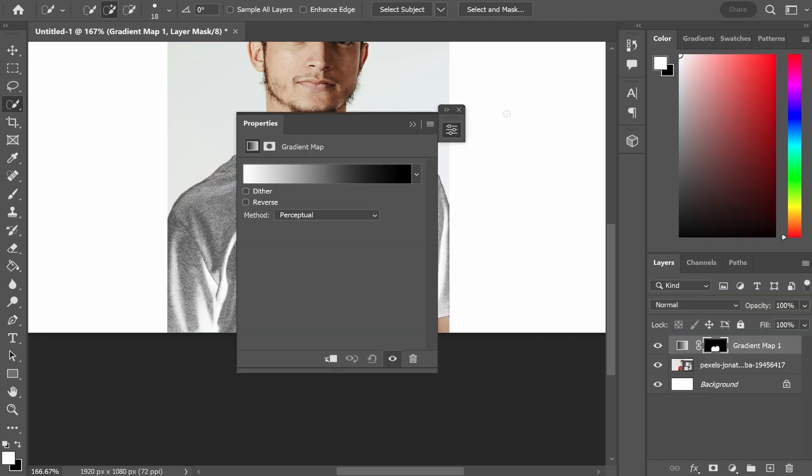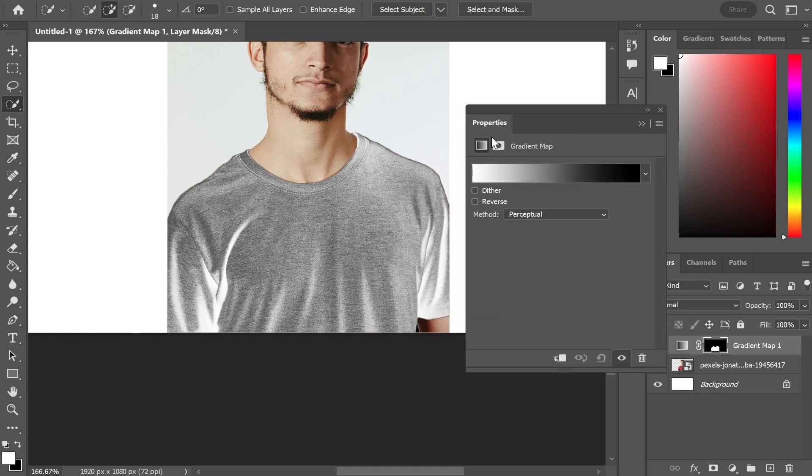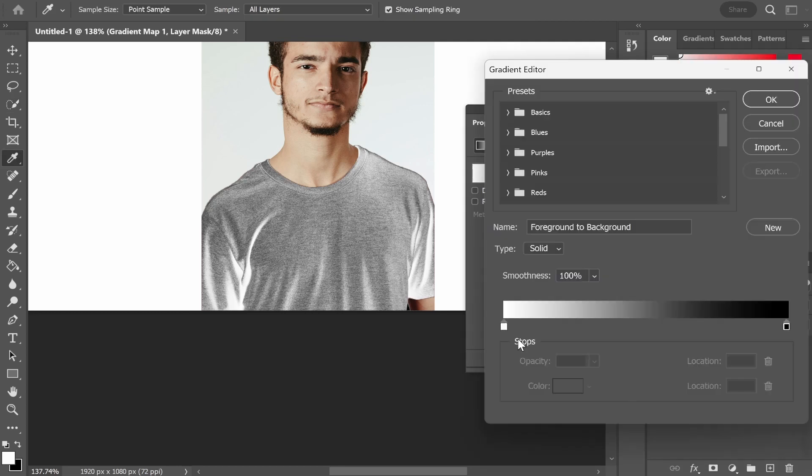Once you've done that it's going to apply a gradient to your image and you can see this is starting to take place already. So now click on this gradient and now you've got two different colors.